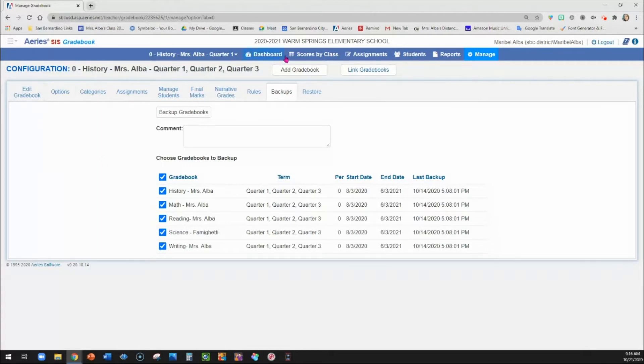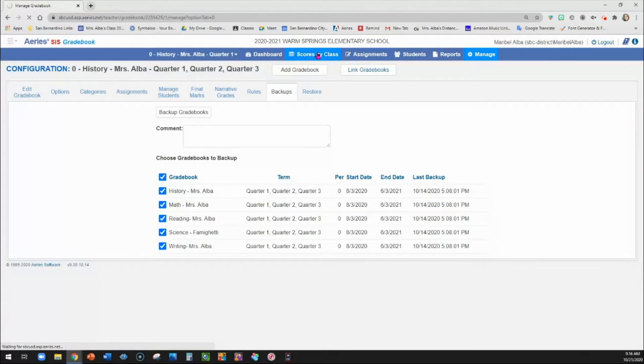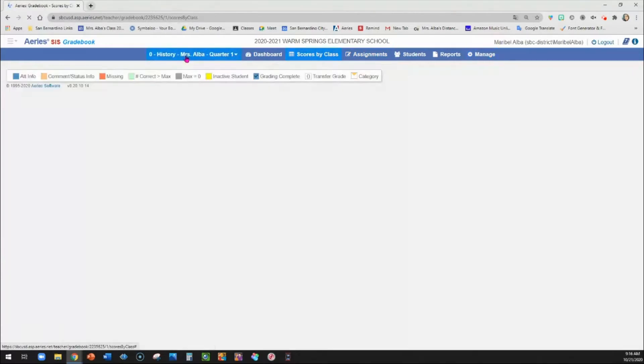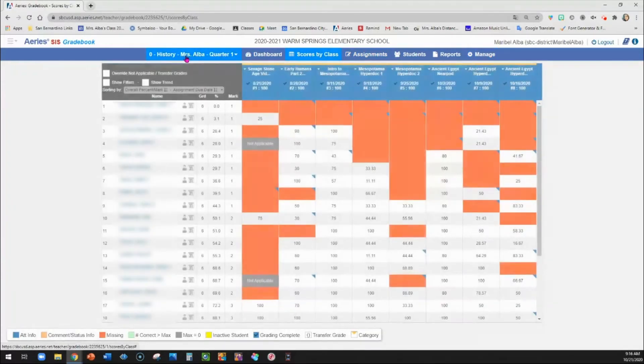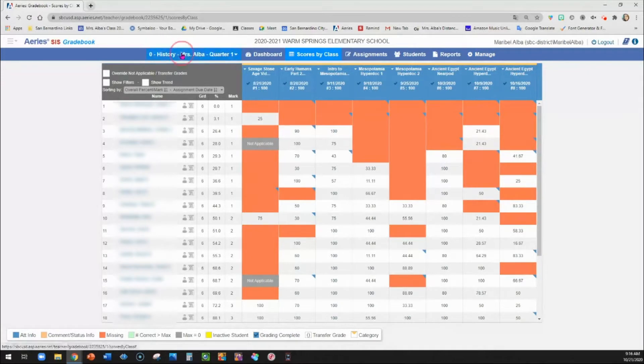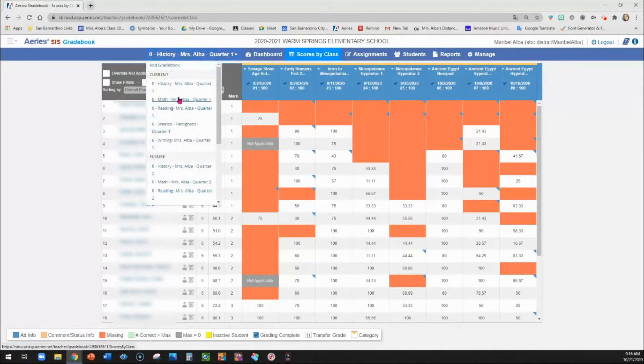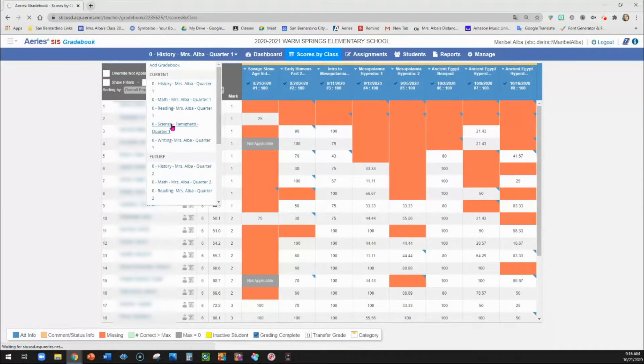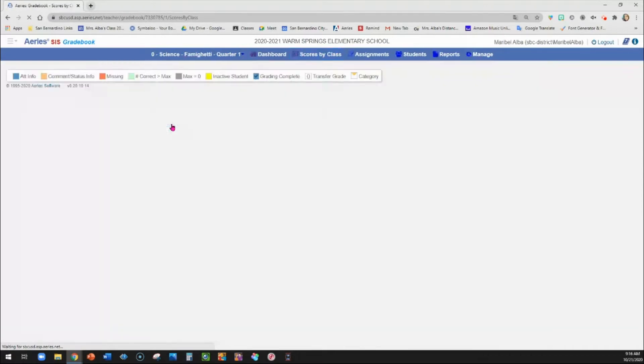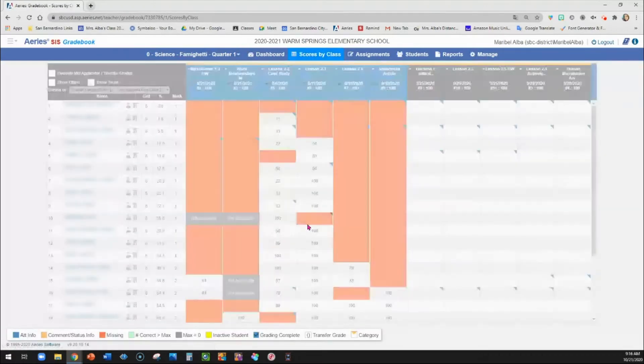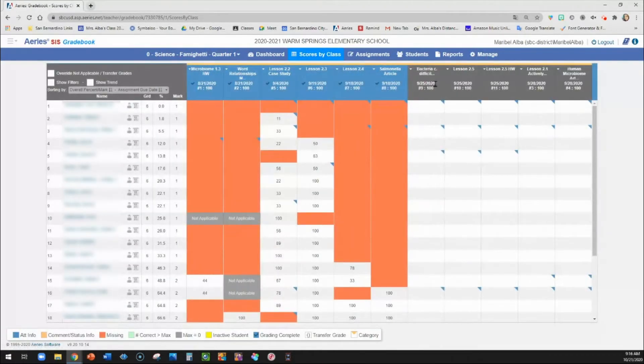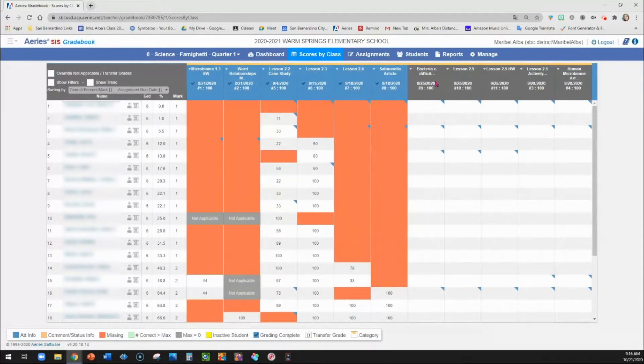All right. So now that your gradebooks have been made, I like to go up here to scores by class. And it lets you see all of your scores. You can also switch to a different gradebook. So I'm going to go ahead and switch into a science gradebook just because I have some assignments that I haven't imported their scores so that I can show you how that works.